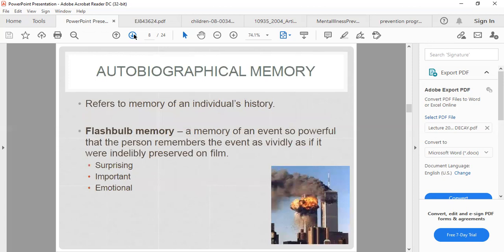Autobiographical memory refers to memory of an individual's personal history. Flashbulb memory is a memory of an event so powerful that the person remembers it as vividly as if it were indelibly presented on film — surprising, important, and highly emotional. A good example is 9/11. Even asking our parents or forefathers who participated in a war, they recall events as if they are happening right now — that is flashbulb memory.